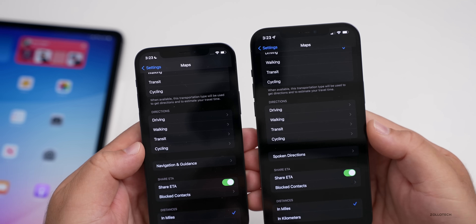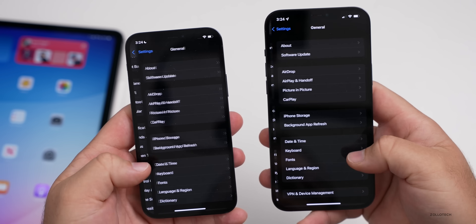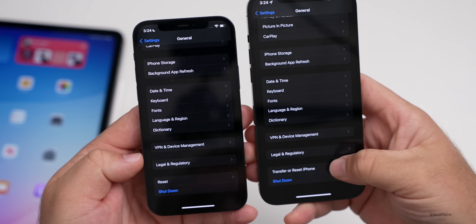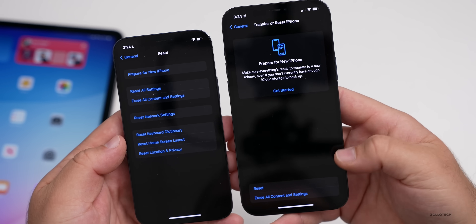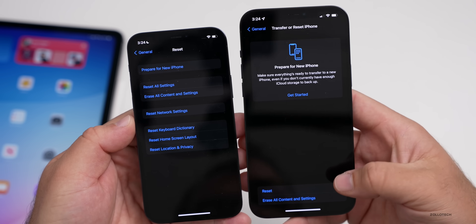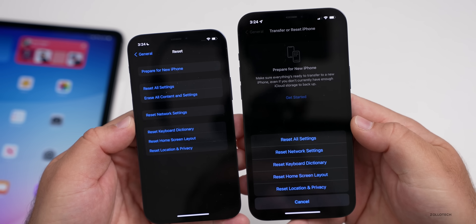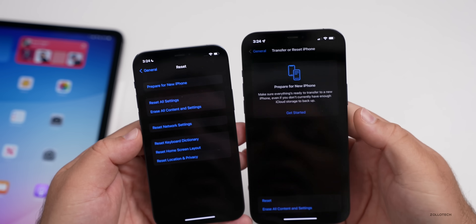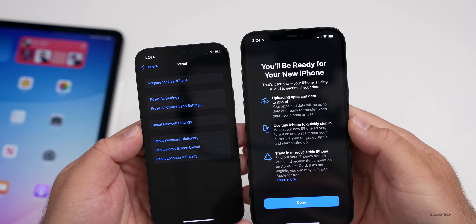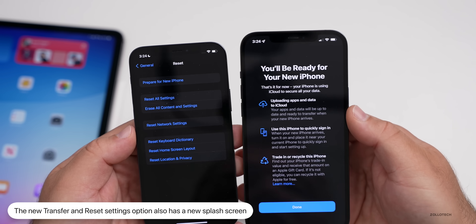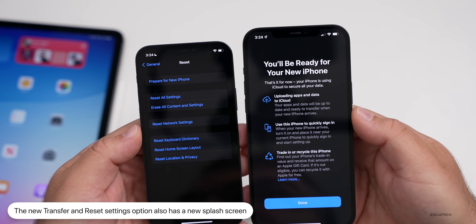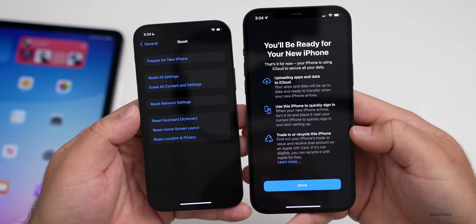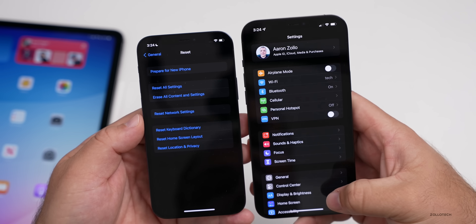Also under Settings, if we go to General and scroll down, you'll see 'Transfer or Reset iPhone.' If we go into 'Transfer and Reset iPhone,' it looks a little different. To get the same options as beta two, you actually have to tap 'Reset' — then you get all of the same sort of options with a nicer look and a different layout. If you tap 'Get Started,' it gives more information saying 'You'll be ready for your new iPhone' and explains that iCloud is securing your data. There are also options to quickly sign in, trade in, or recycle the iPhone.